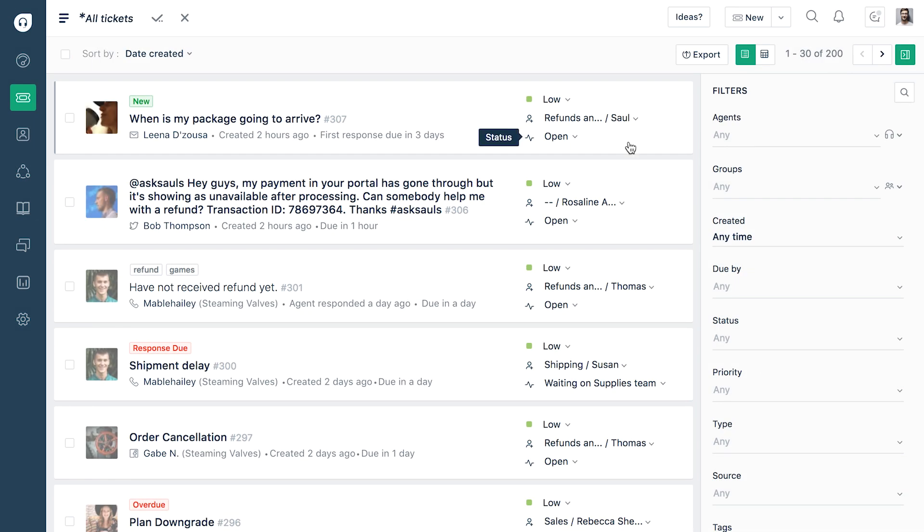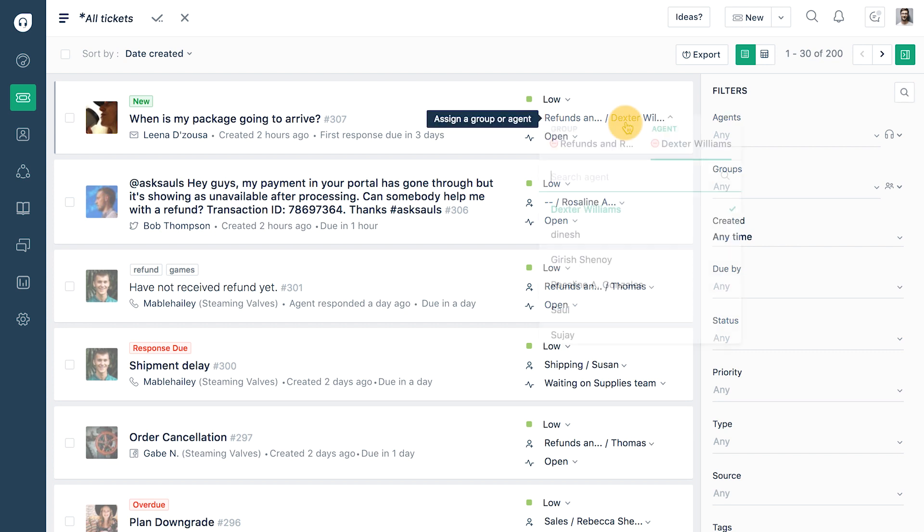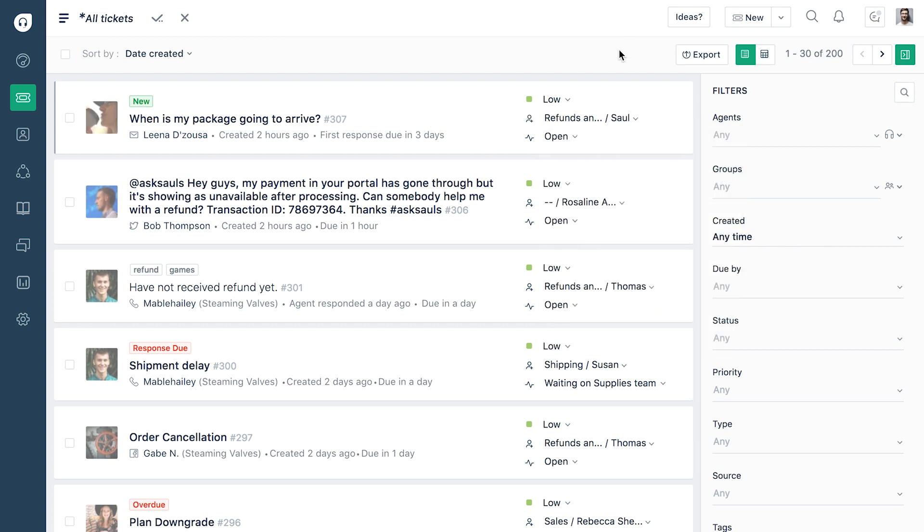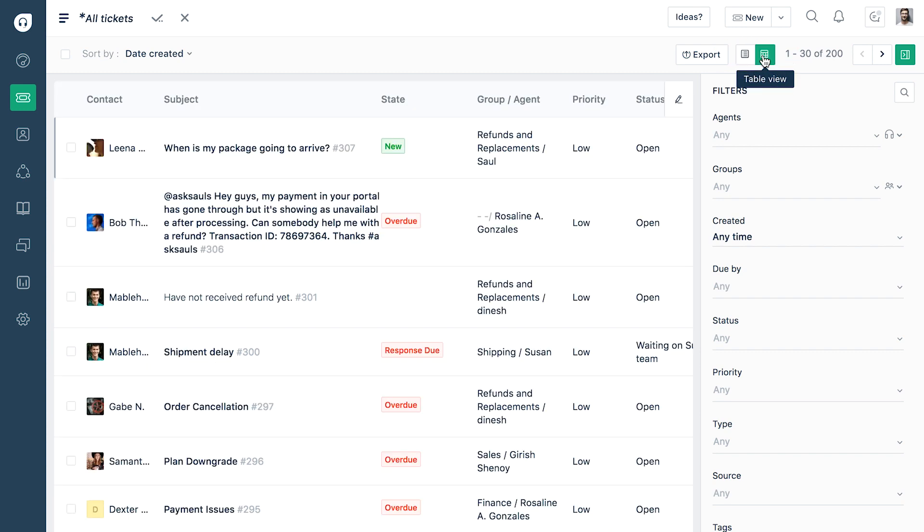Change the status of tickets, assign them to agents and agent groups without leaving the page. In addition to the card view, you can also switch to the table view that gives a quick glimpse into the ticket details.